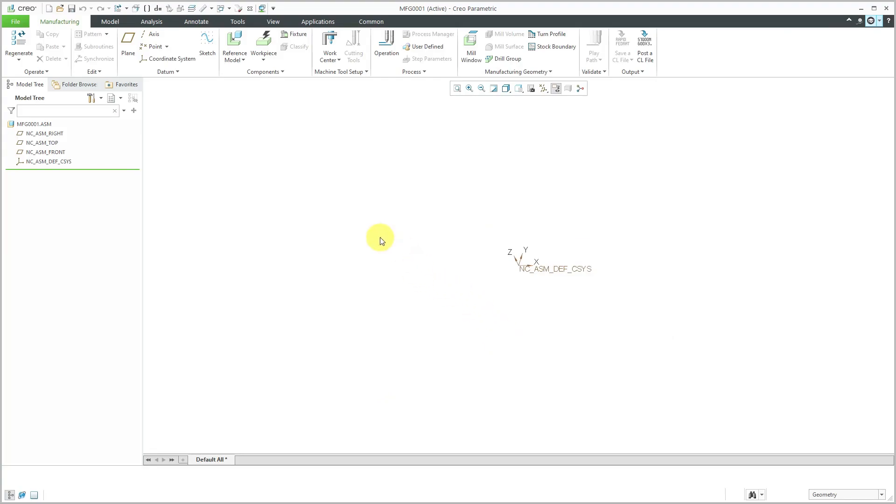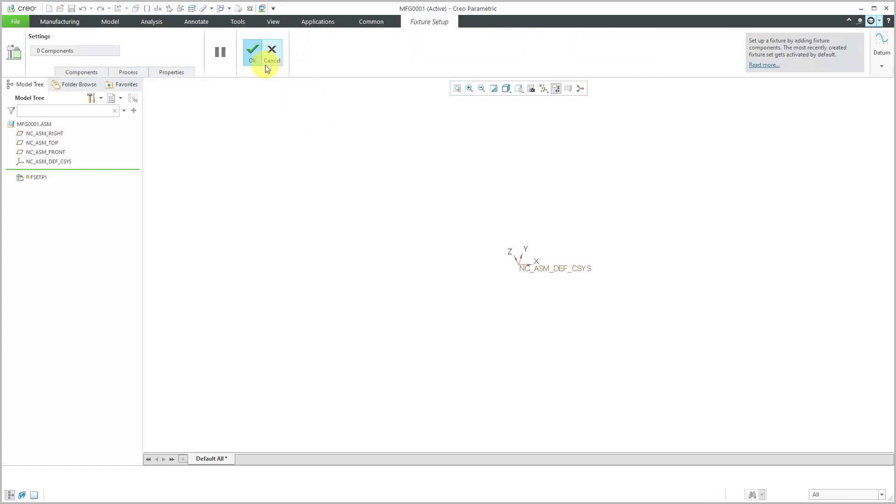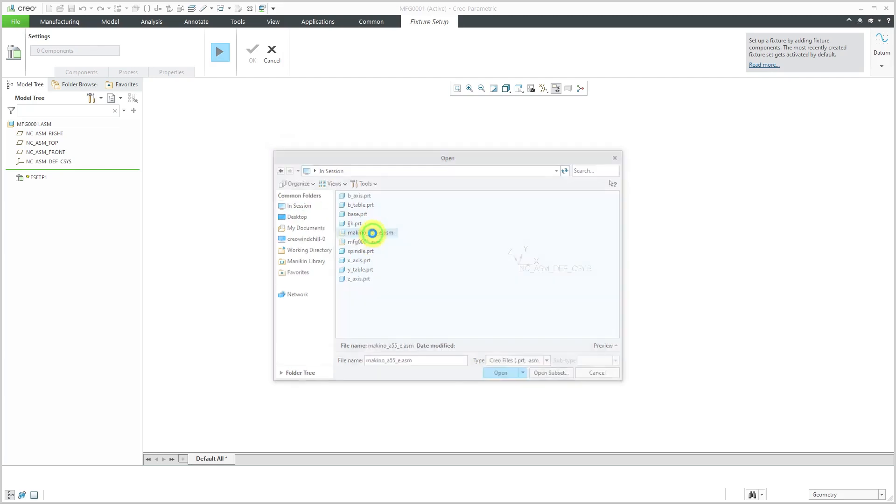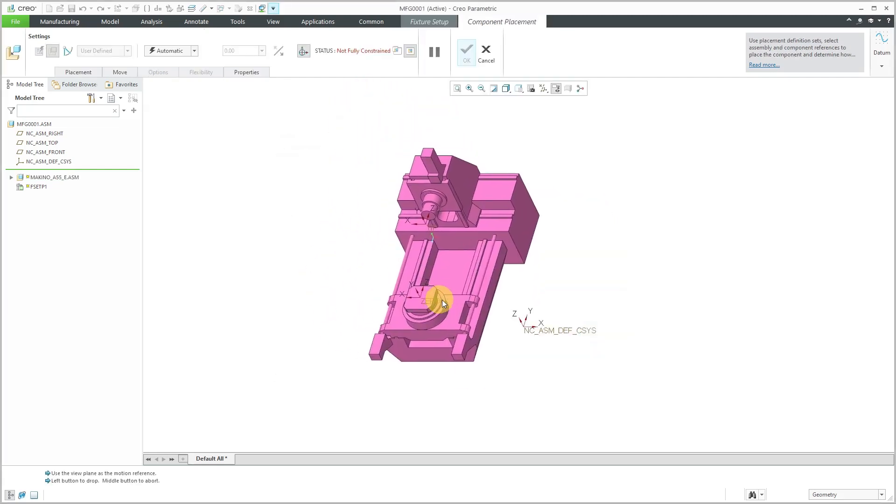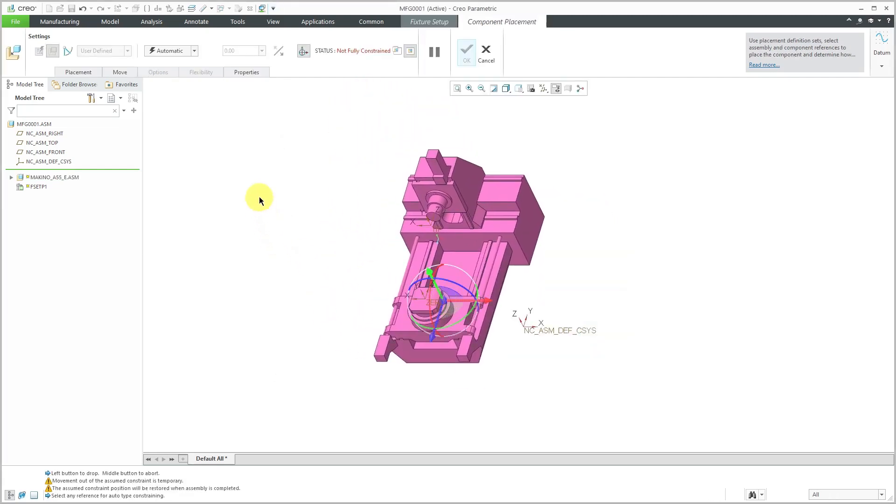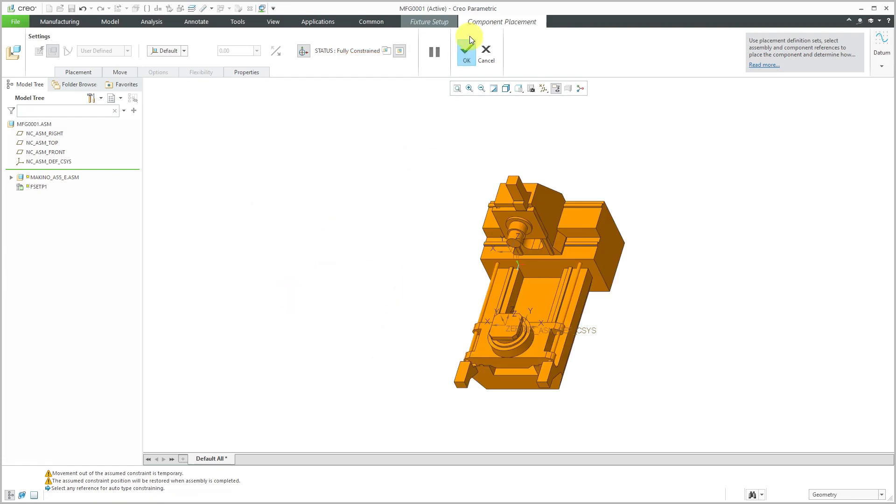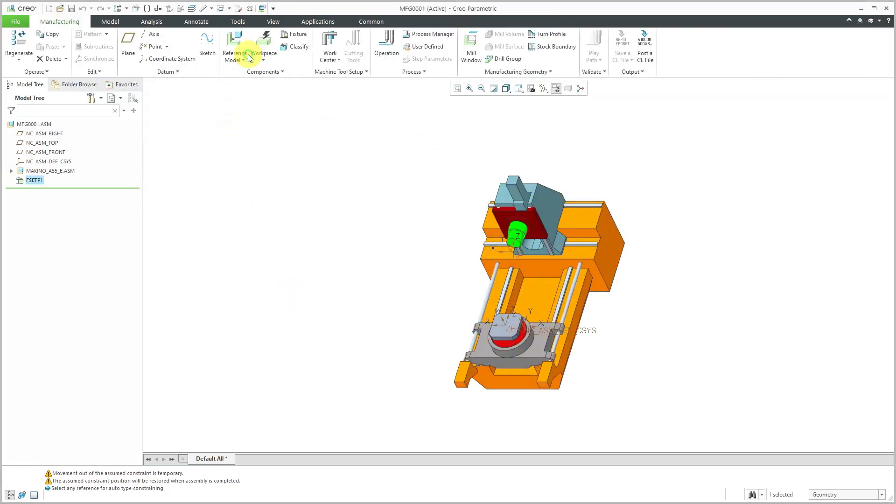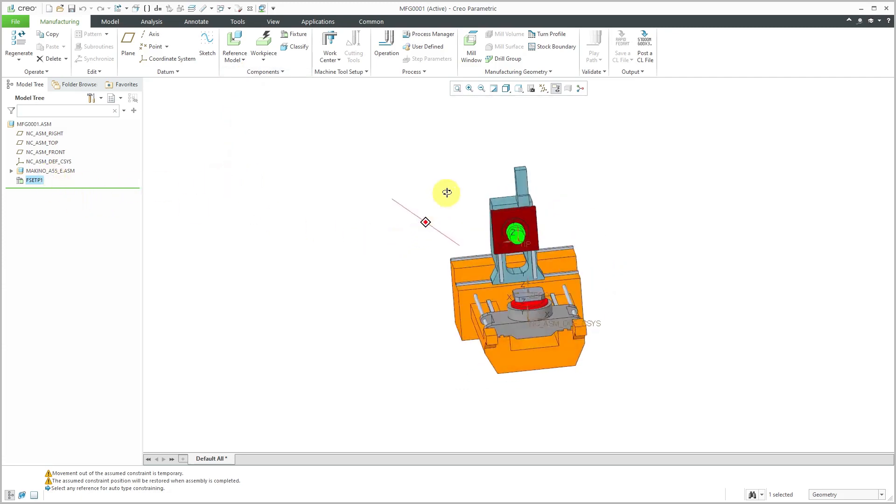Since I'm going to reference that assembly later on, let's bring it in as a fixture. I'll click on the fixture command. Then on the components tab, I will assemble that particular part. Let me grab the assembly from in session and I'm just going to drop it in here using the default constraint and hit the checkmark. Then just hit the checkmark out of the fixture setup dialog box.